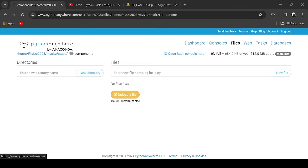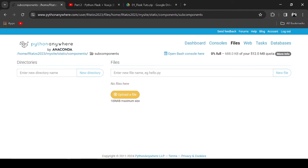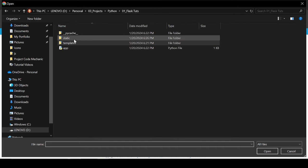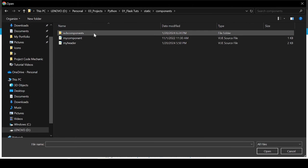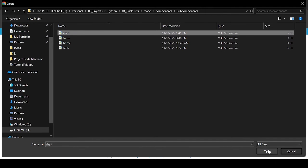Under Components, I will create the folder subcomponents. The components folder will contain our view components. Right now, I am uploading the dot view components.